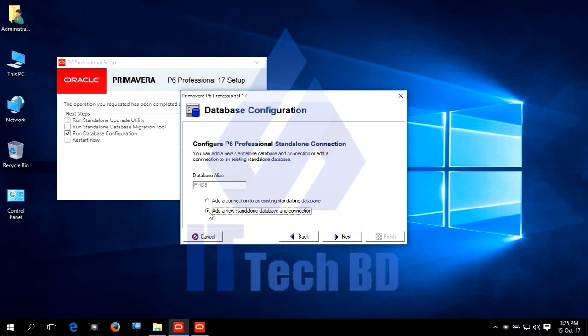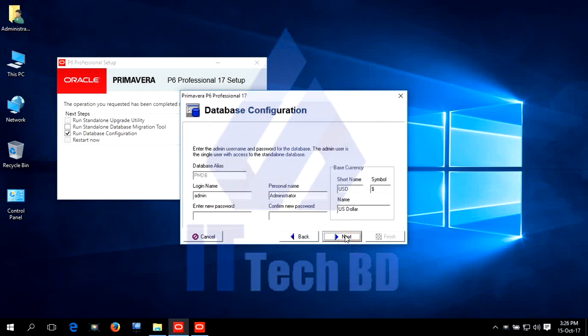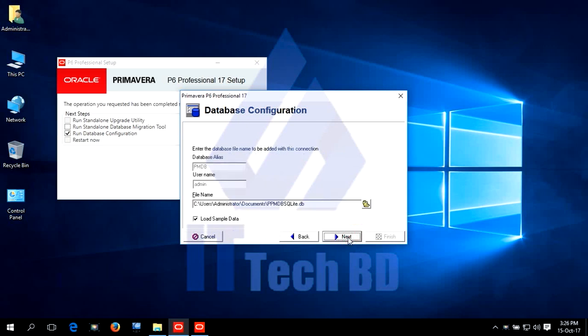Select the radio button. Add a new standalone database and connection. Enter the password. Click next.